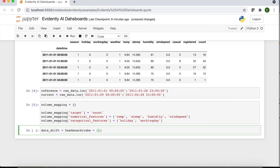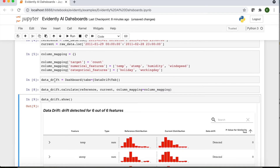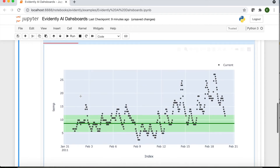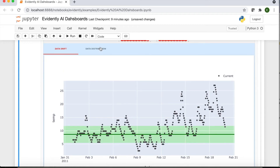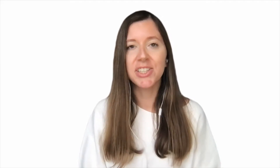Evidently is available as an open-source library. You can easily run it in a Jupyter notebook with a couple of lines of code. You can also export interactive dashboards as HTML files. This way you can share them with team members or business stakeholders. You can also integrate Evidently in your prediction pipelines using the JSON profile feature.